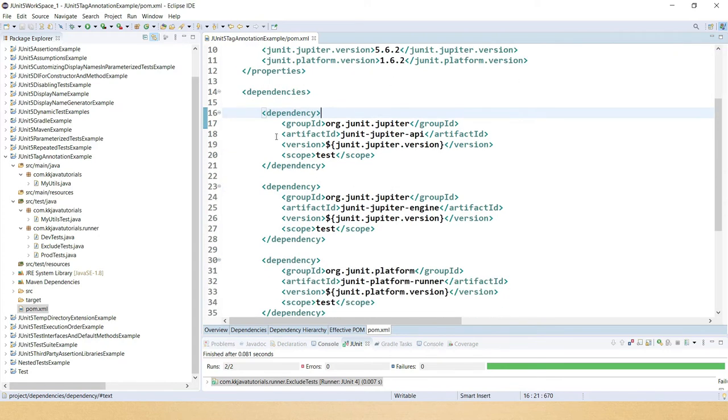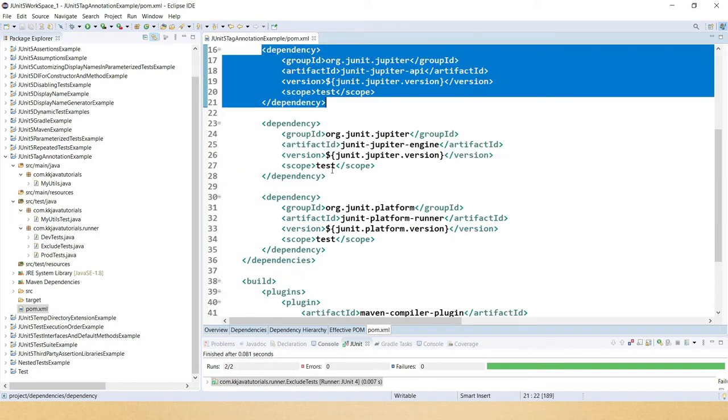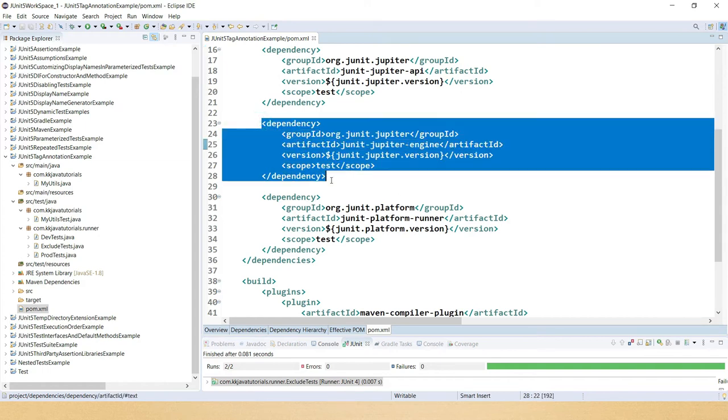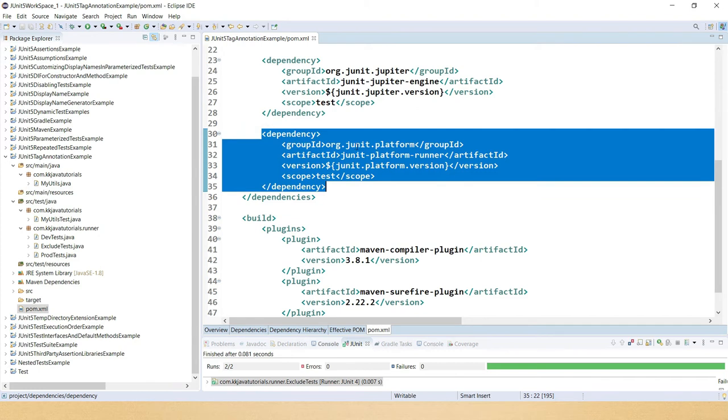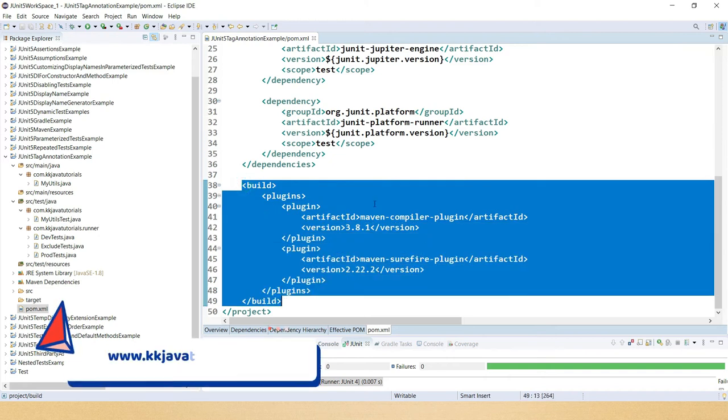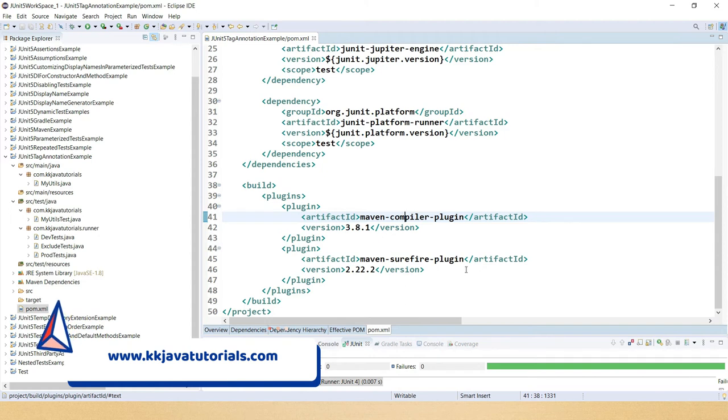First I've added JUnit Jupiter API which provides all the annotations and assertions and related classes to write JUnit test cases in JUnit 5. Second, JUnit Jupiter engine which provides the environment to run JUnit Jupiter test cases at runtime. And I've added JUnit platform runner so that we can create test suites where we can specify the tags to include or exclude to run a specific test suite. Apart from that, in the build section I've added Maven compiler plugin as well as Maven Surefire plugin to generate test case reports.